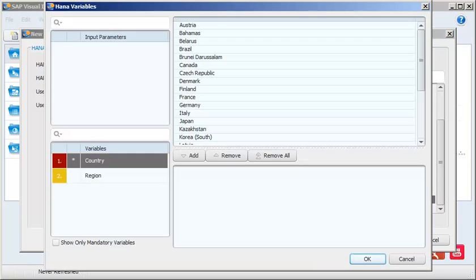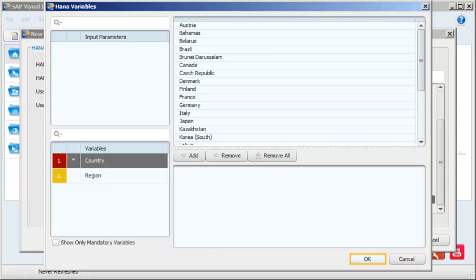The HANA variables dialog box shows that the country and region attributes were set as variables in the HANA information model. Ignore this for now. Proceed with the connection without defining the values for the variables. Click OK.